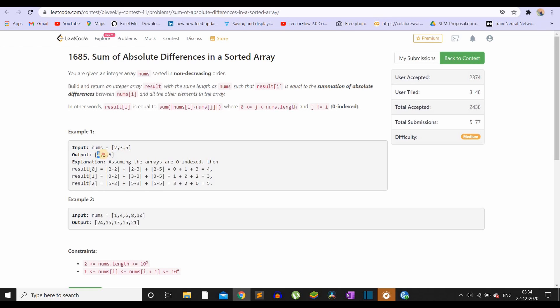Similarly, calculating the answer for the first index: the absolute difference of 2 and 3 is 1, and the difference between 3 and 5 is 2. So the answer is 1 plus 2, that is 3. Similarly we can compute the absolute answer for all the other indices.